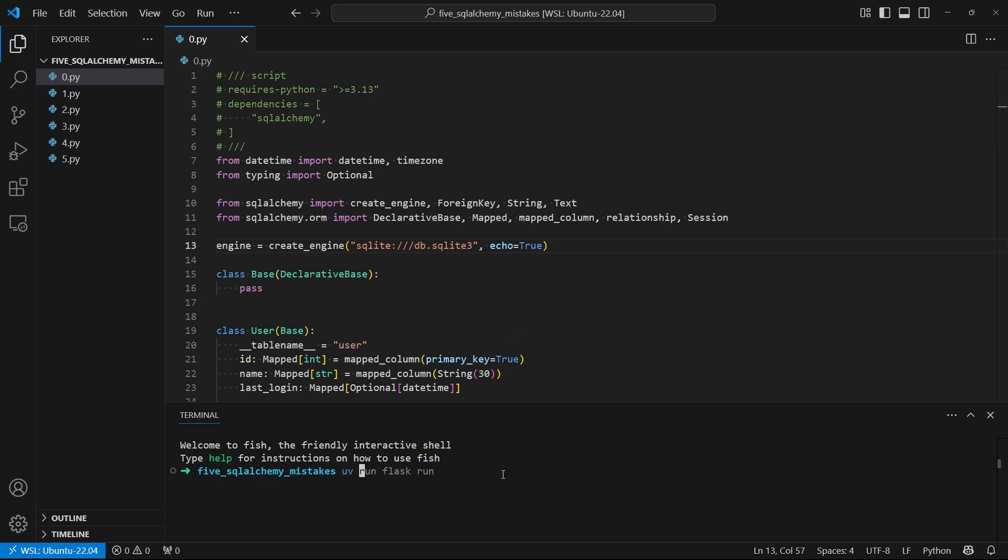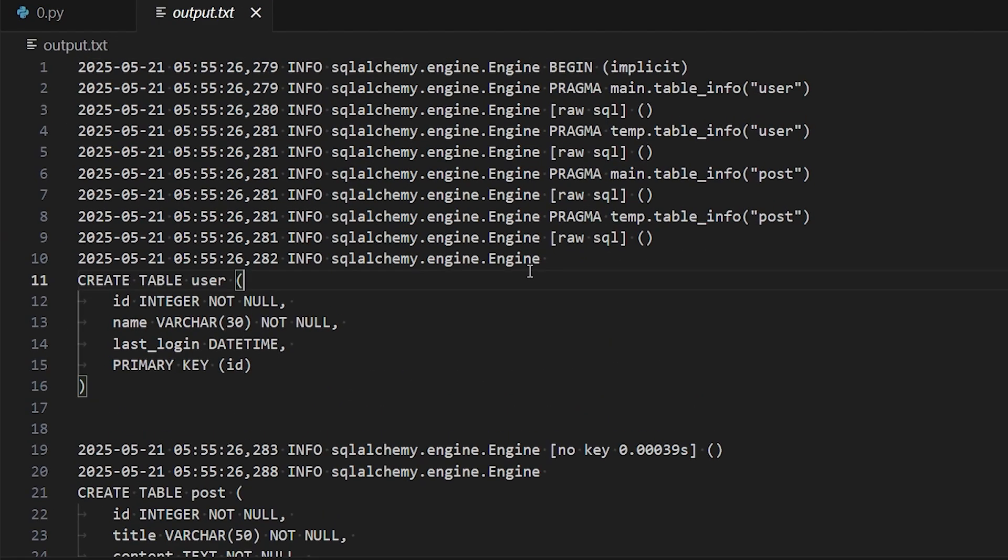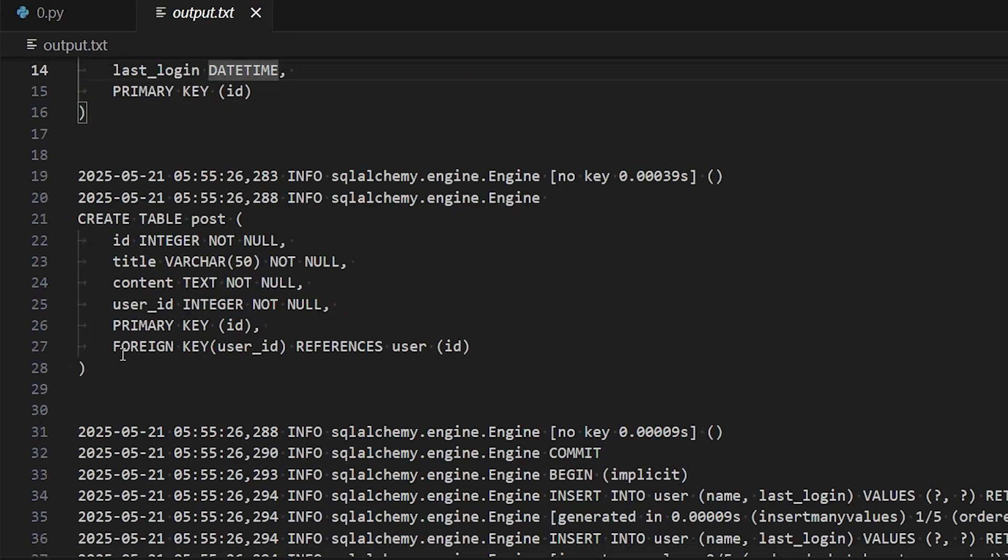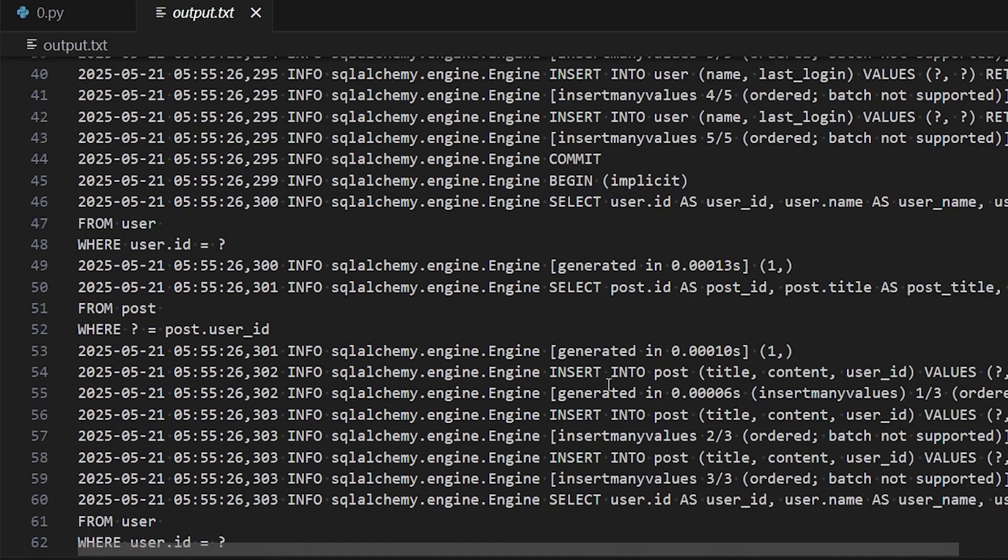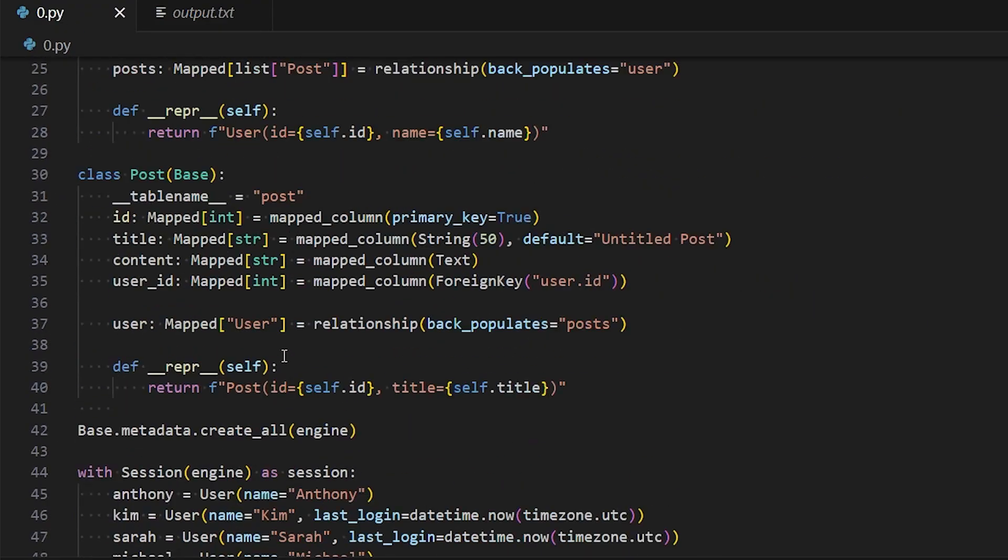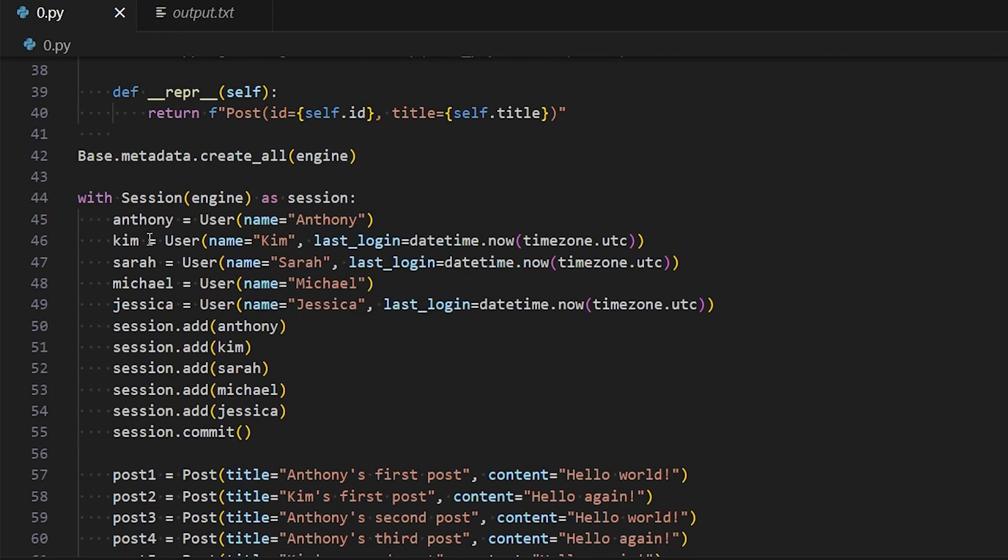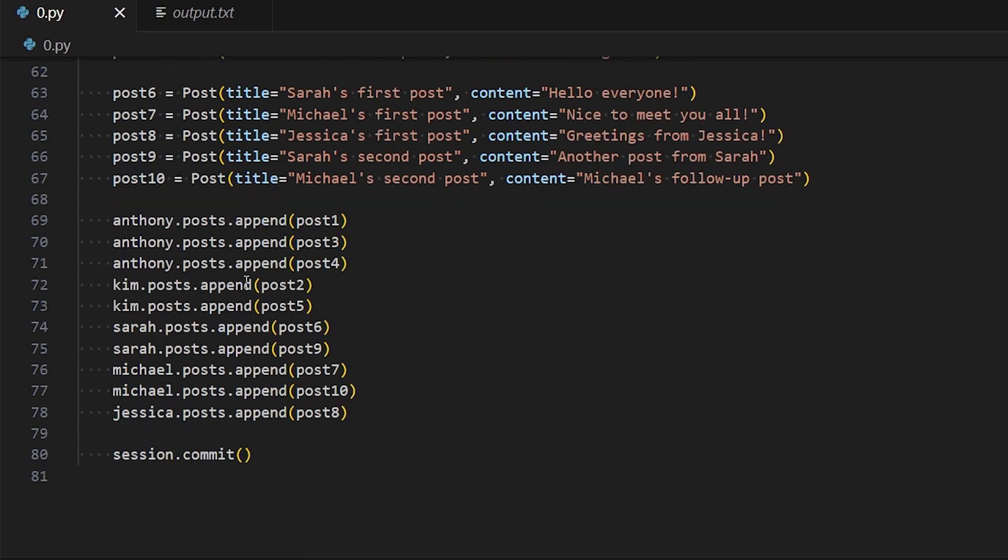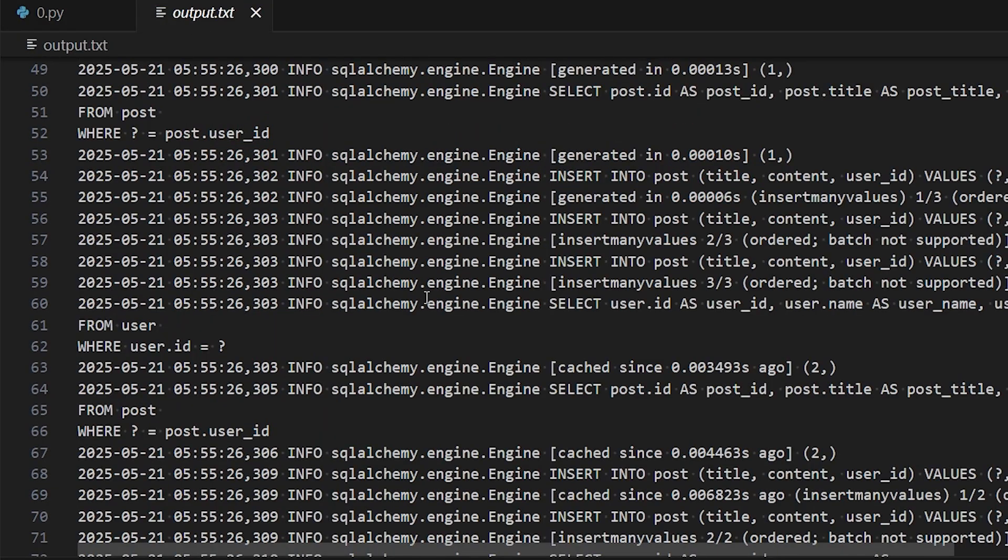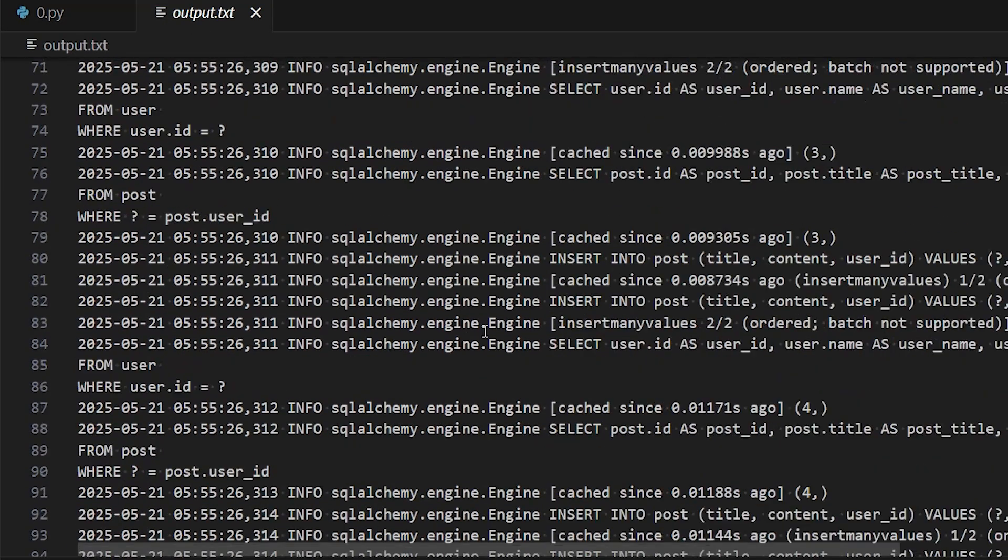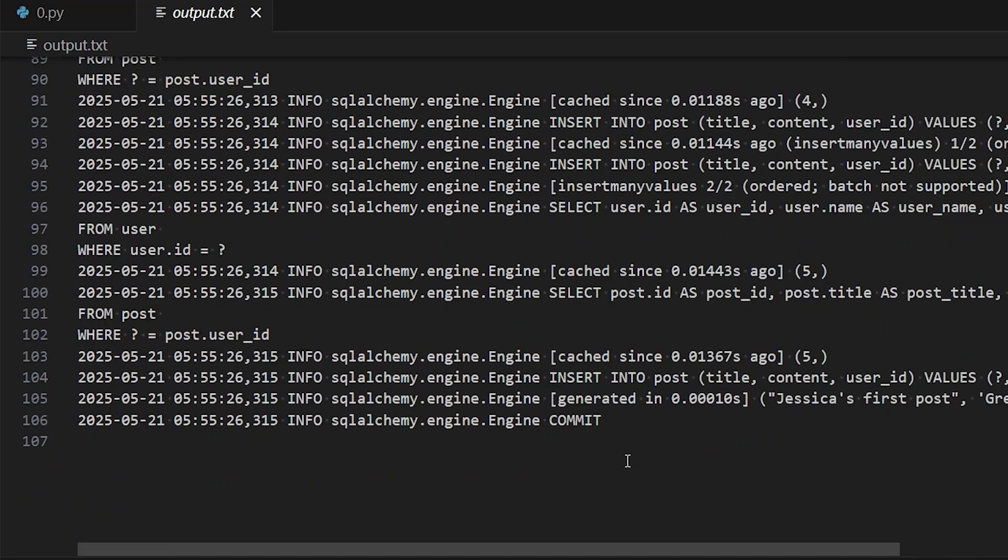So let's take a look. I'll run this and put it in an output.txt. Looking here, I see all of the statements that were generated - create table and a bunch of inserts because I'm creating the database and adding a bunch of users and posts. So this information will allow you to understand better what's going on with SQLAlchemy.